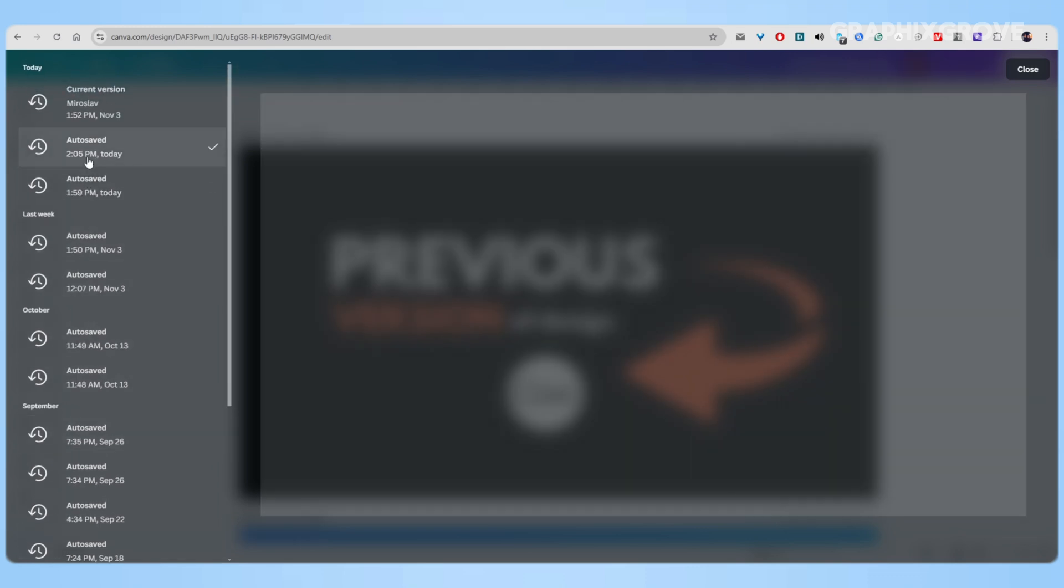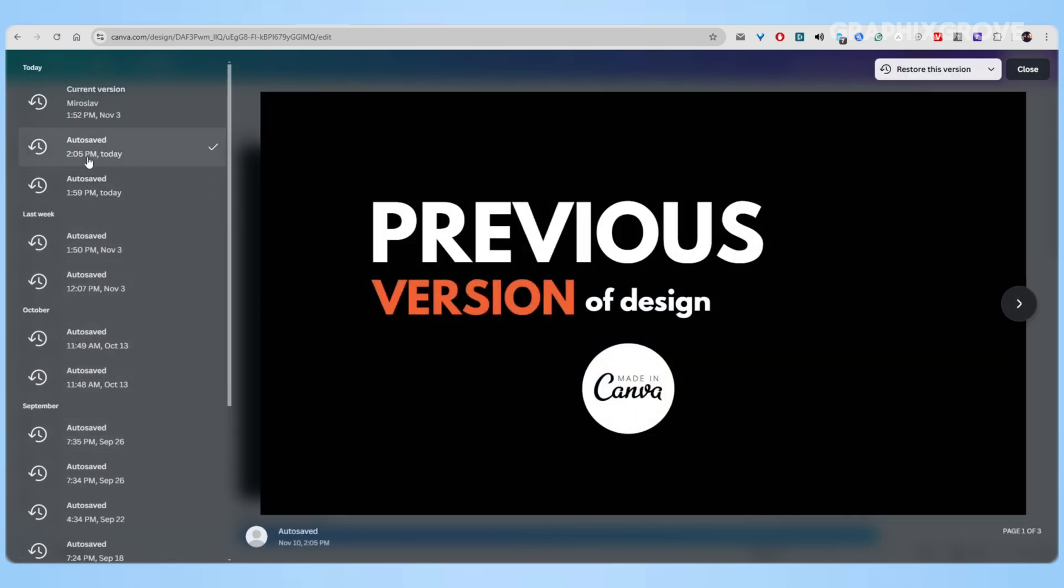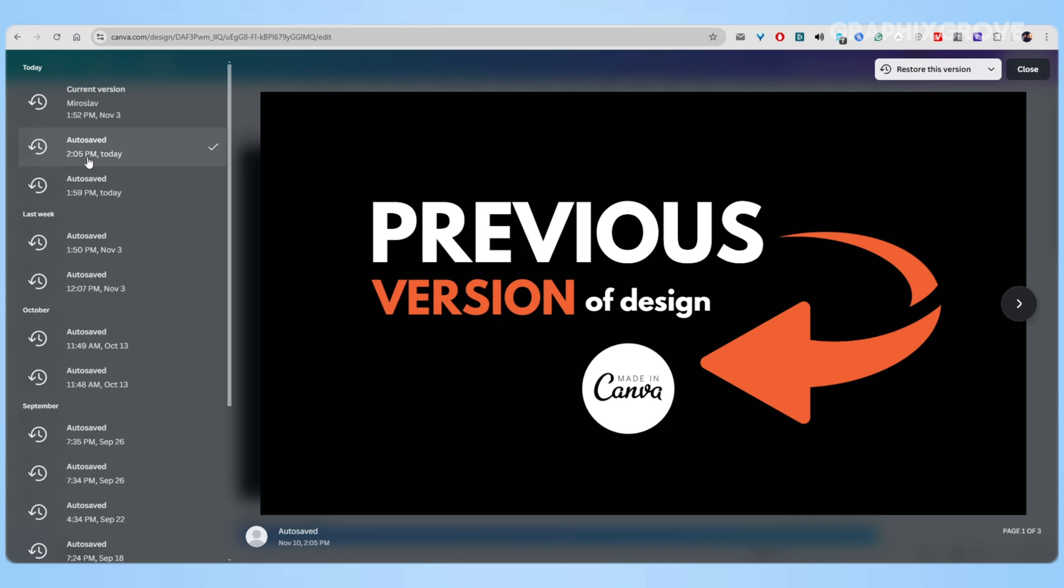Now comes the interesting part. When you find a version you like, you've got two options. Restore the version - this is like jumping into your time machine and going back to the exact moment. Your design will return to this previous state.